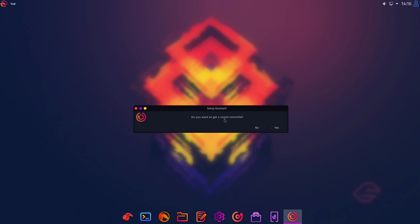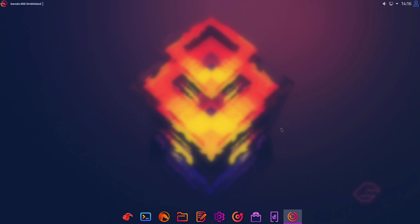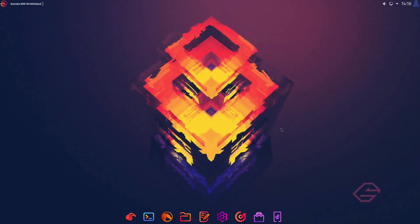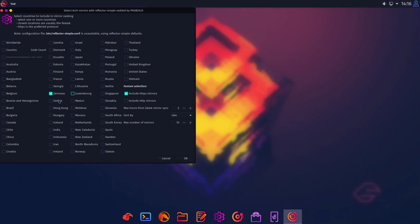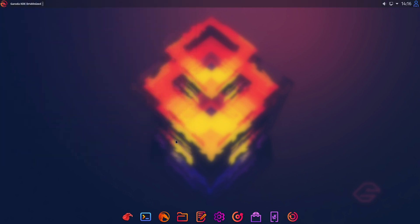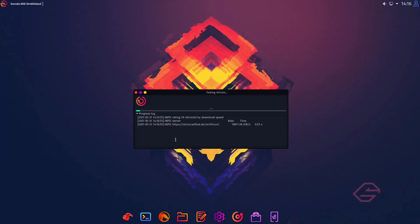Which should start at the first boot of Garuda Linux. In my opinion it's a great piece of software. It guides you through the setup of your system. And at first we could get the recent mirror list. Just let's press yes here.